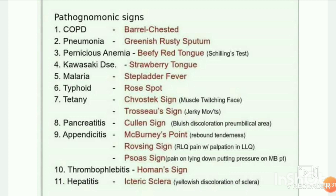Malaria. Scarlet fever. Typhoid fever — rose spots, rashes. Tetany — Chvostek sign: muscle twitching of the face. Trousseau sign — jerky movements.